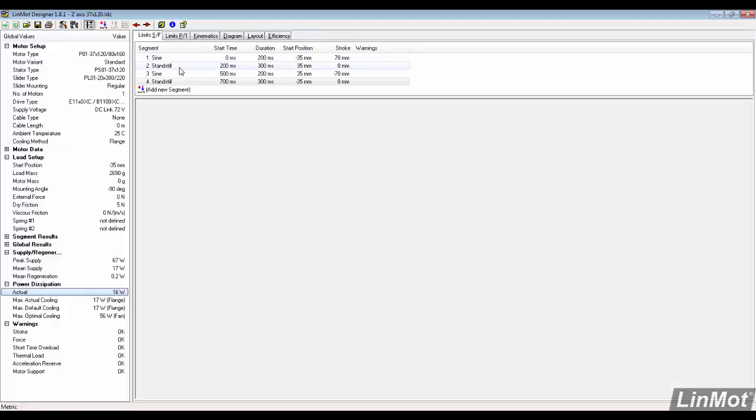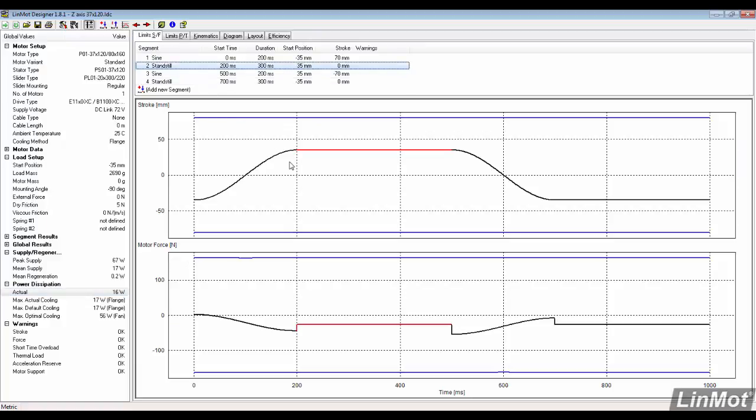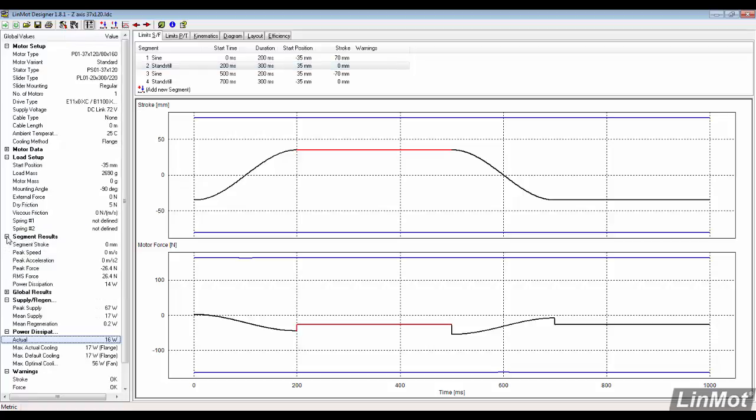To determine the size of the mag spring needed, click on the standstill and then expand the segment results. Notice that the peak force is negative, meaning the motor is engaged to keep the load up.